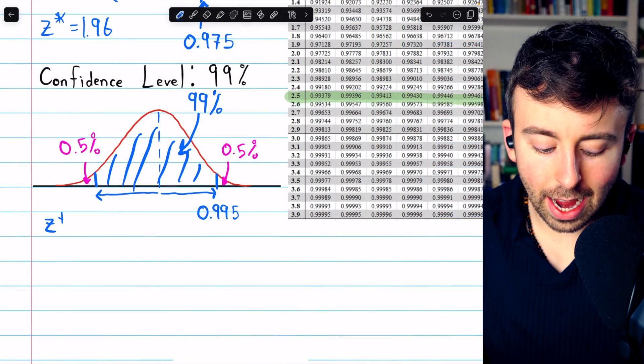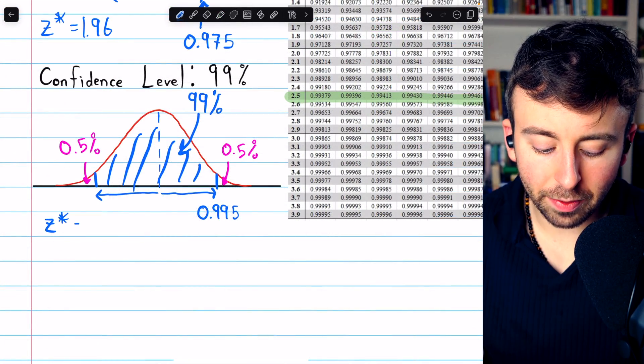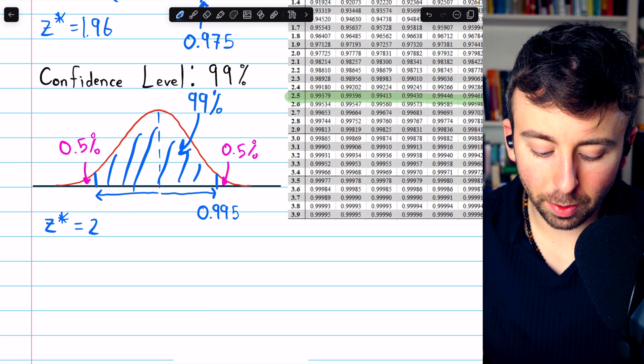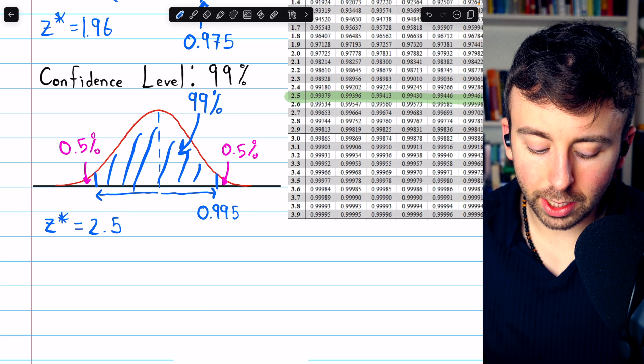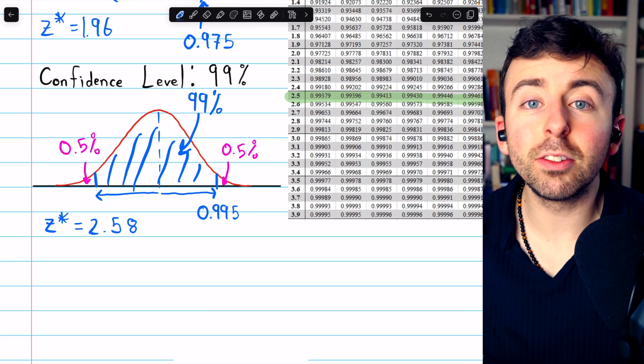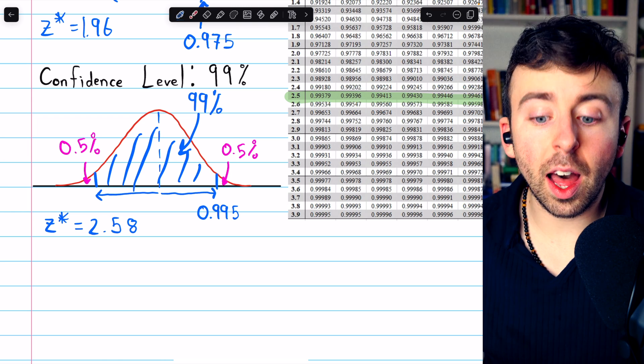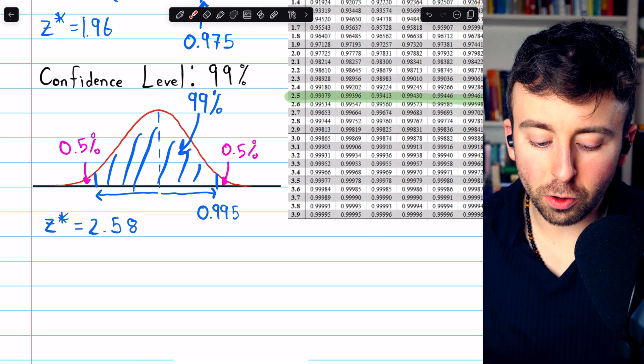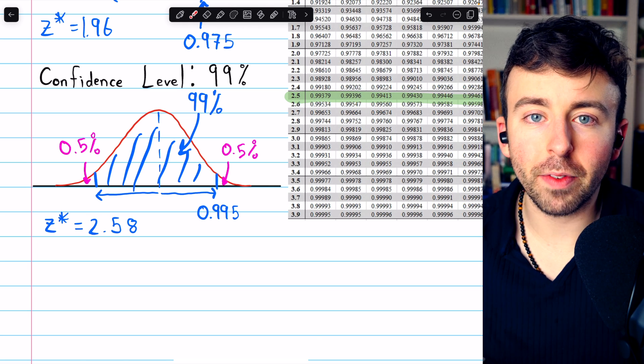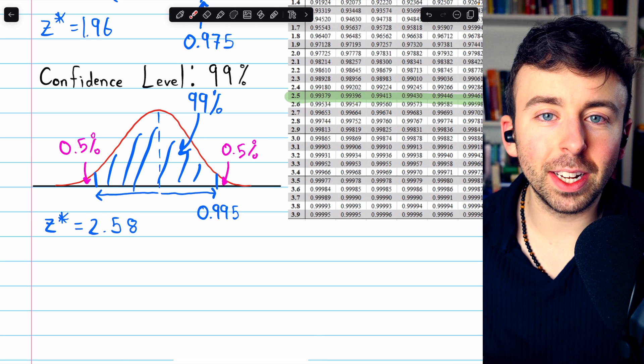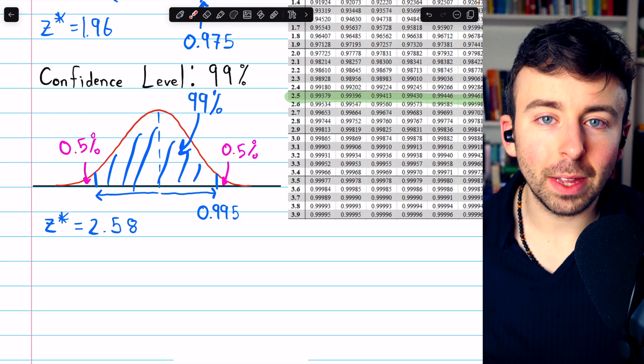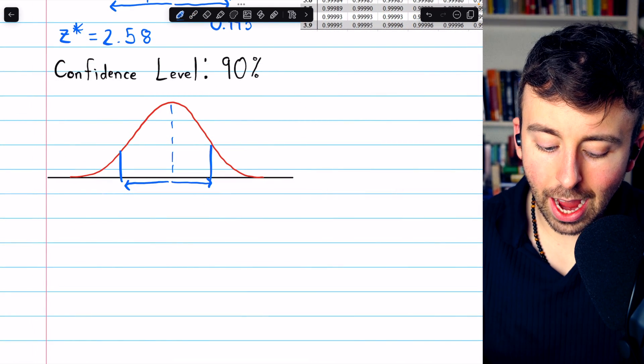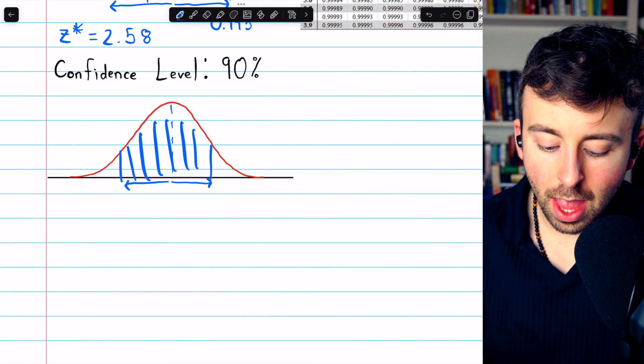So for a 99% confidence level, if constructing a z-interval, the z-score you need, or the critical value as it's called, is 2.58. Obviously, if you want more confidence, you're going to have a larger critical value, which contributes to a larger margin of error, because to have greater confidence, you need a wider interval.